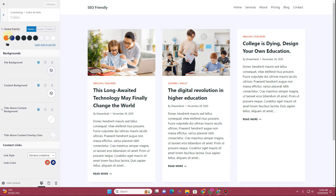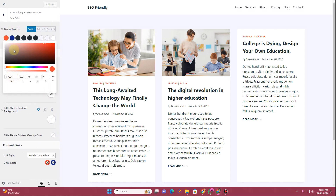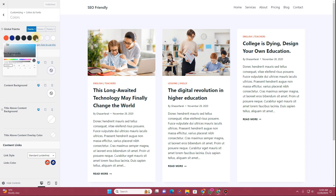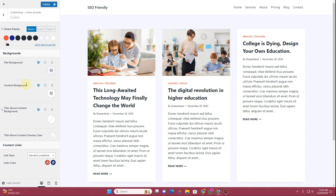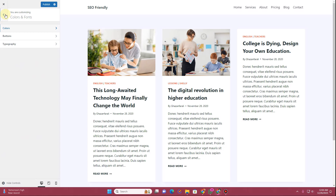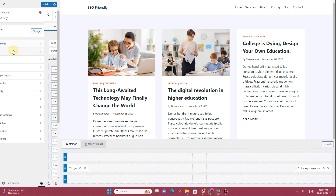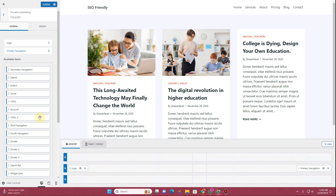First, set the colors you want to use on your website by clicking on Colors and Fonts. I've already set up a red color, a blue color, and some dark colors for fonts, plus subtle background colors. With the Cadence theme you can set up color palettes — switching between palettes changes your site's colors automatically. You can also change the site background color from here.